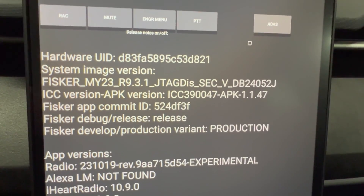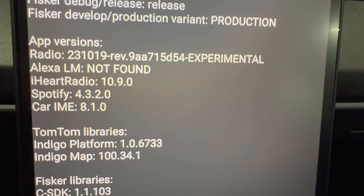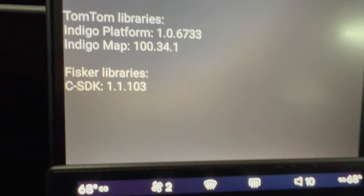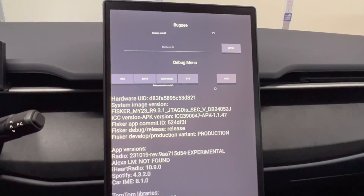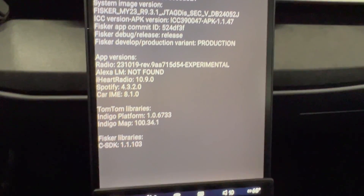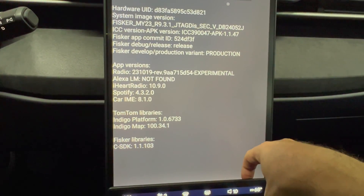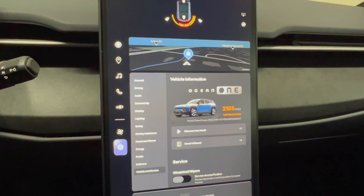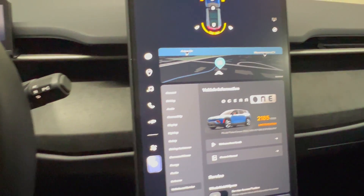We have some hardware ID information, app versions, TomTom libraries, and Fisker libraries. I'm not going to go any deeper than this right now, but I just want to document the process of entering this menu. All you need to do is press this again right here and it disappears. You could also do a reset using the steering wheel buttons and that will also get rid of that menu.